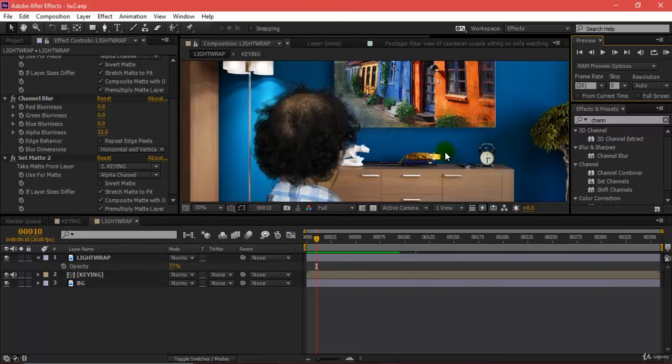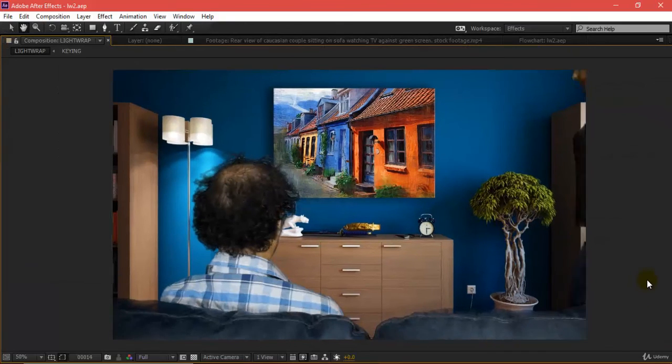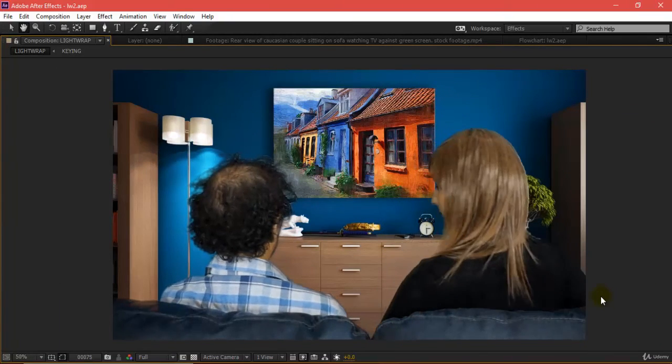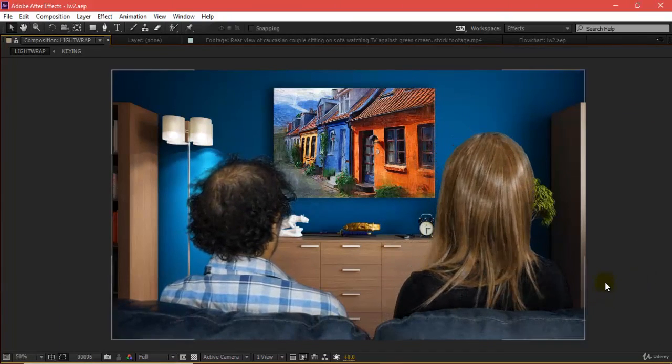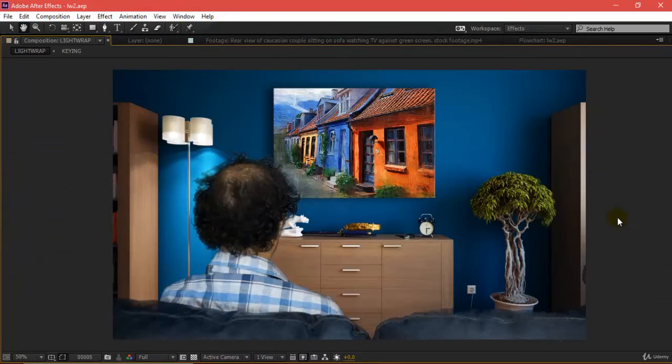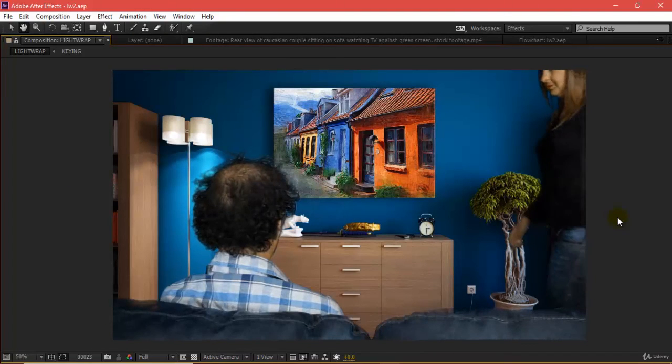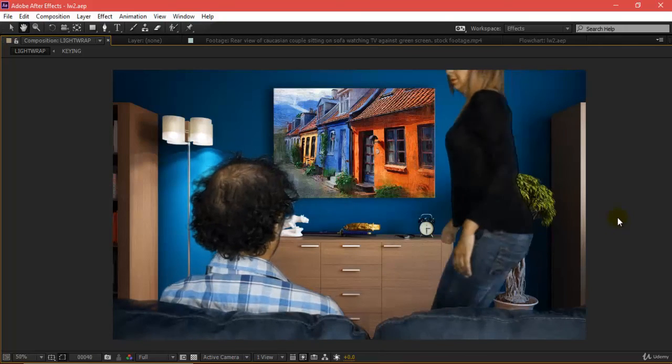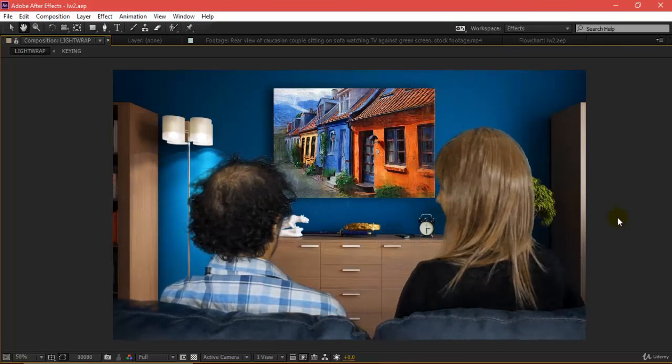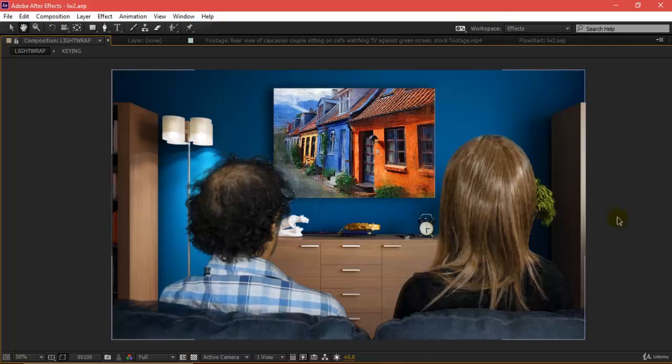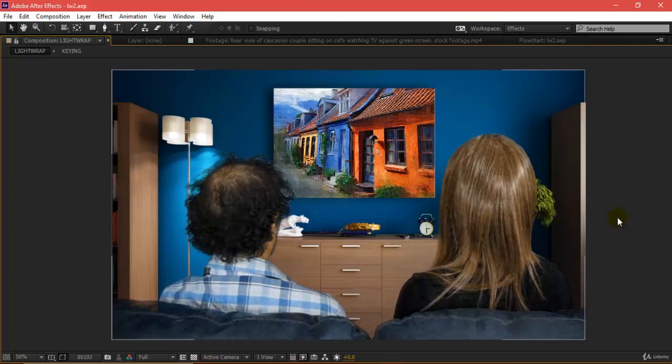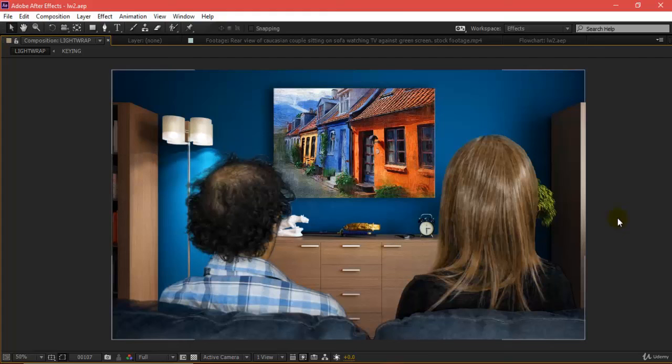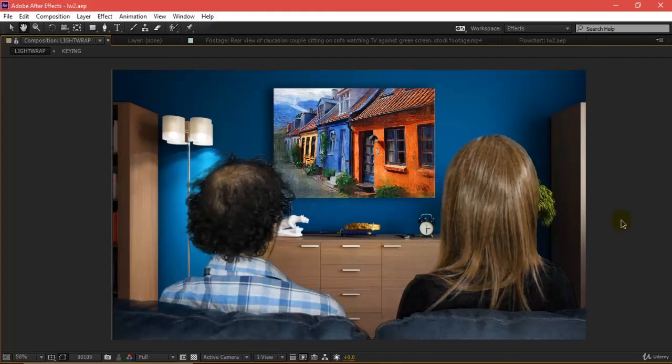If I play this for 100 frames, it's looking pretty much natural. This is how you work with your keys and light wraps. I hope you're able to understand the topic of light wrap.